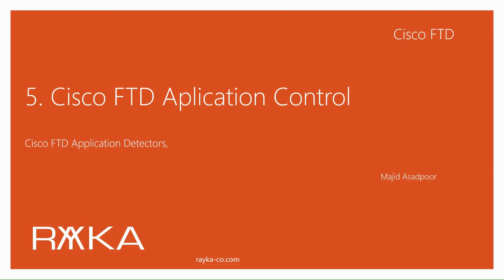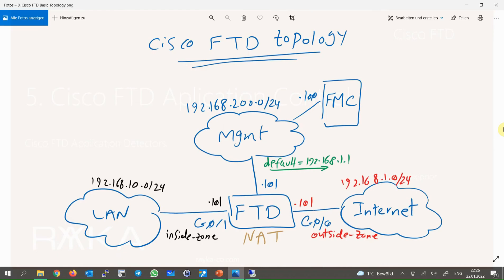Cisco FTD application control provides the capability to control many applications and micro applications based on factory configured signatures. Signatures recognize applications based on many fields in the application layer. Just to review the topology,